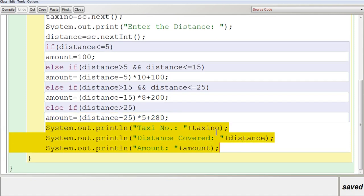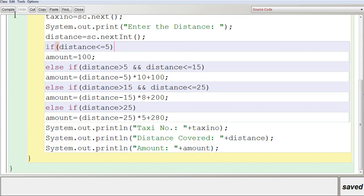Finally, you print the bill displaying taxi number, distance covered, and amount. The variable taxiNo stores the taxi number, distance stores the distance covered, and amount stores the calculated value.